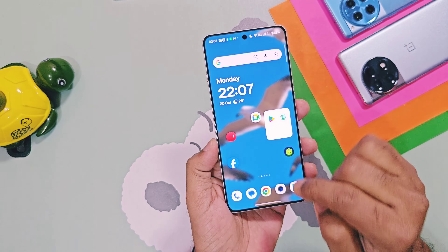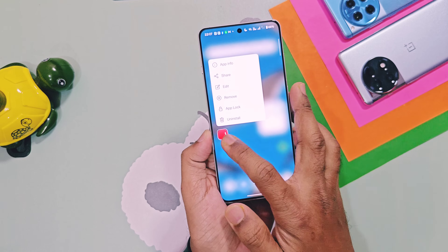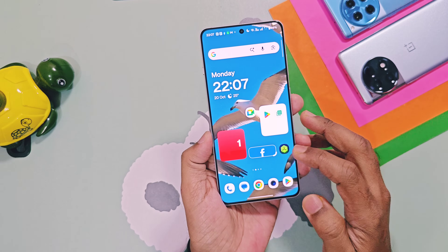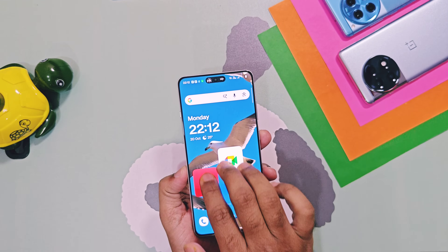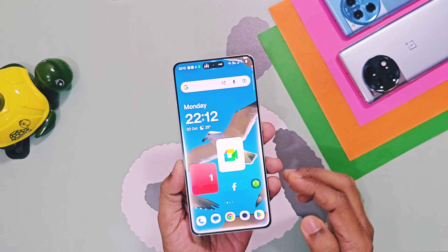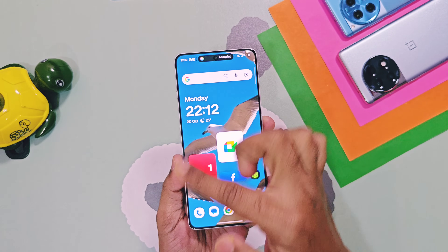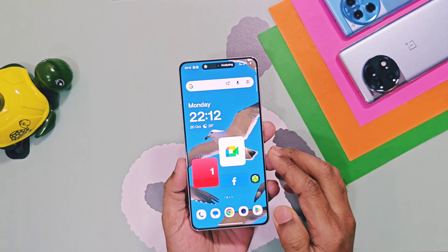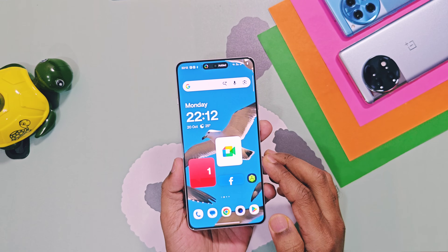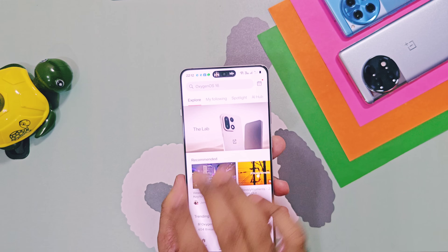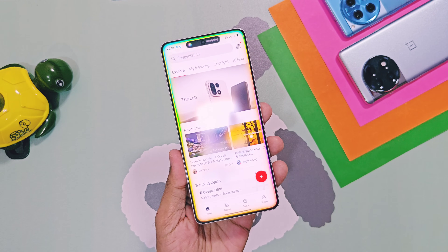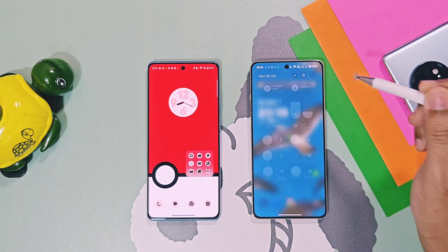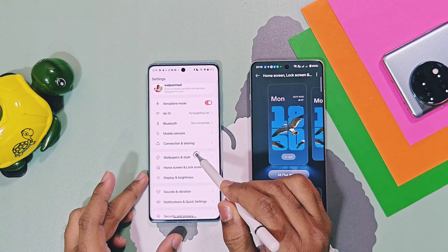App icons can be enlarged into big square, rectangular, or circular shapes. Oxygen 16 introduces the new Mindspace activation animation that flows from all edges of the screen toward live alert notifications. This looks cooler than the Oxygen 15 Mindspace animation.